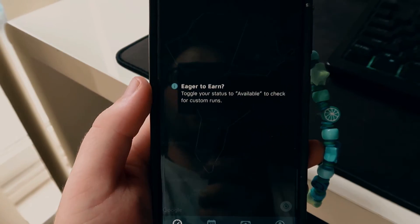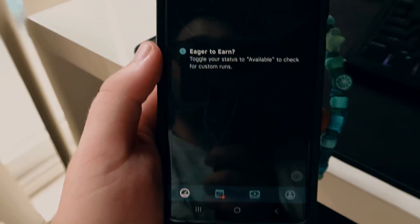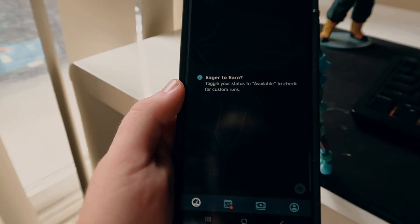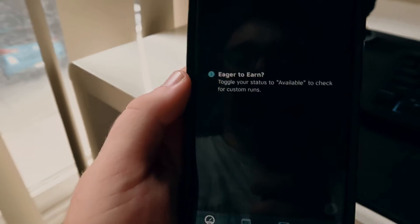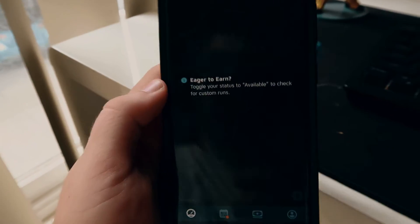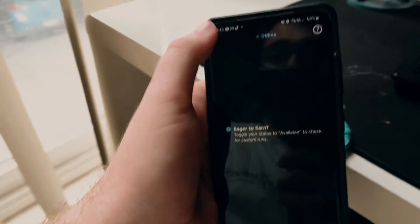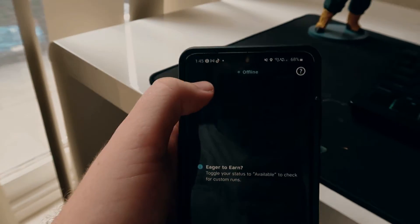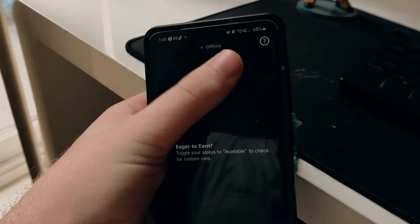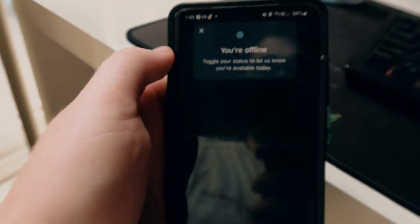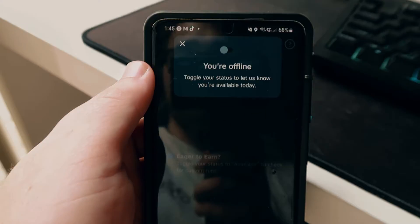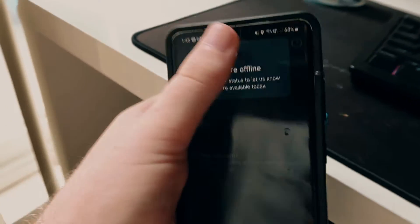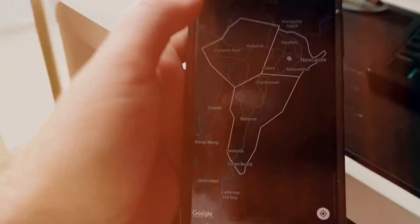This is the screen that comes up once you log onto the page. It says 'Eager to Earn' and up here you have offline and help. If you were to go online, it says you're offline — toggle your status. You can go online and it says you're available.